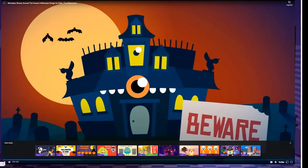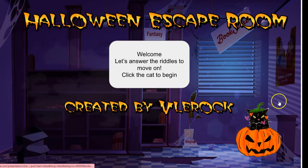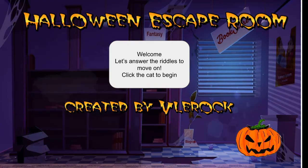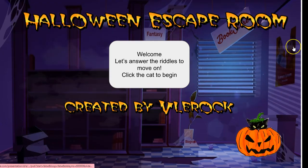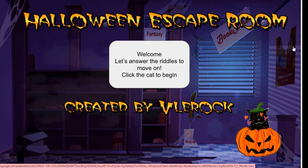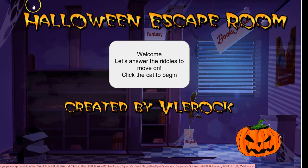So again, this is the Halloween escape room and I hope that you like it. If you have any questions just reach out and I will answer them. Have a great day, bye!